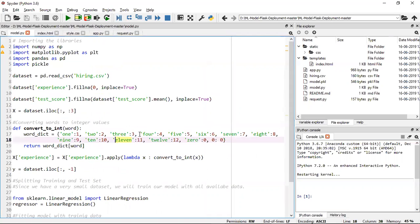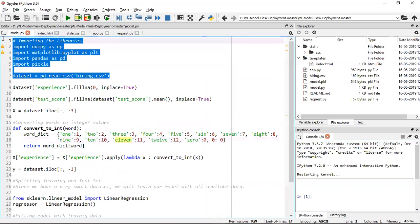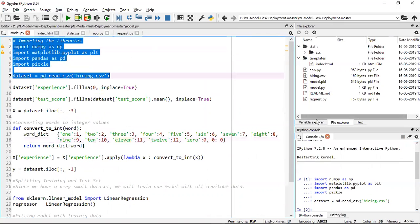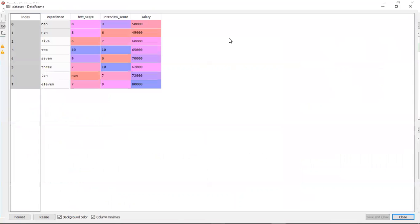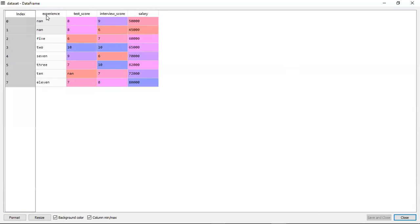Let's discuss model.py first to see how the model is actually created. For this I've taken a dataset called hiring.csv. Now here you have fields like experience, test score, interview score, and based on all these parameters you have to provide the salary to the technical candidate who came for the interview. Experience, test score, and interview score are your independent features, and salary is your dependent feature. In the experience field you have the number of years of experience as a string.